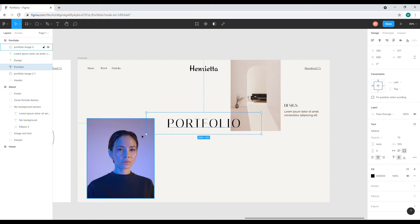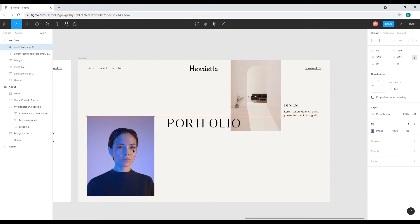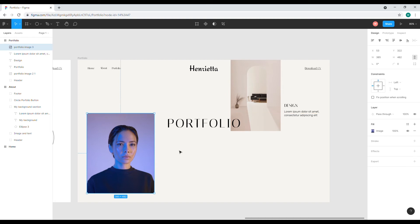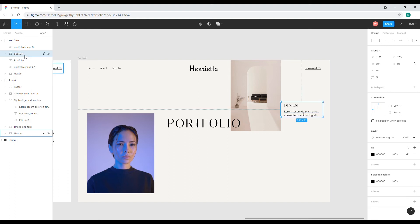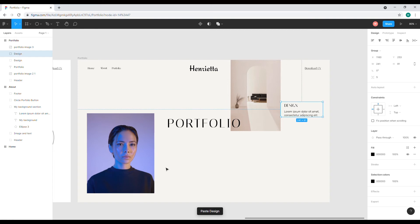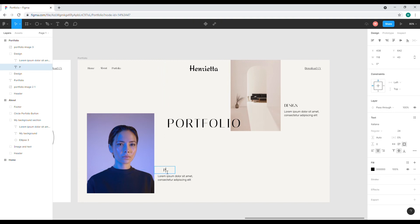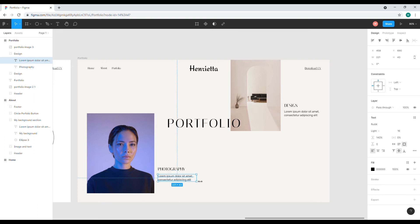I want this portfolio to be right here, so I'll name this group 'Design'. I'll copy this text and paste it here — drag and drop — and name it 'Photography', because this is about photography. Then I'll adjust the text to be a little longer, and add a bit more content.